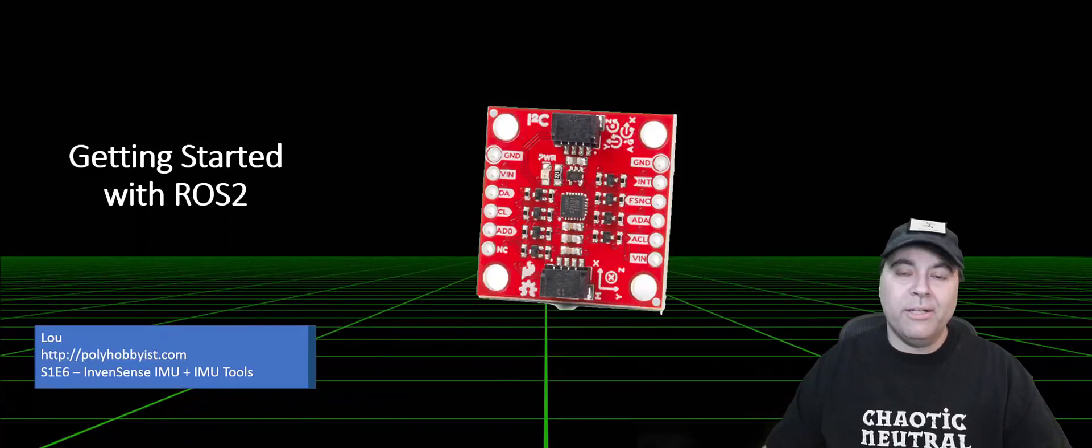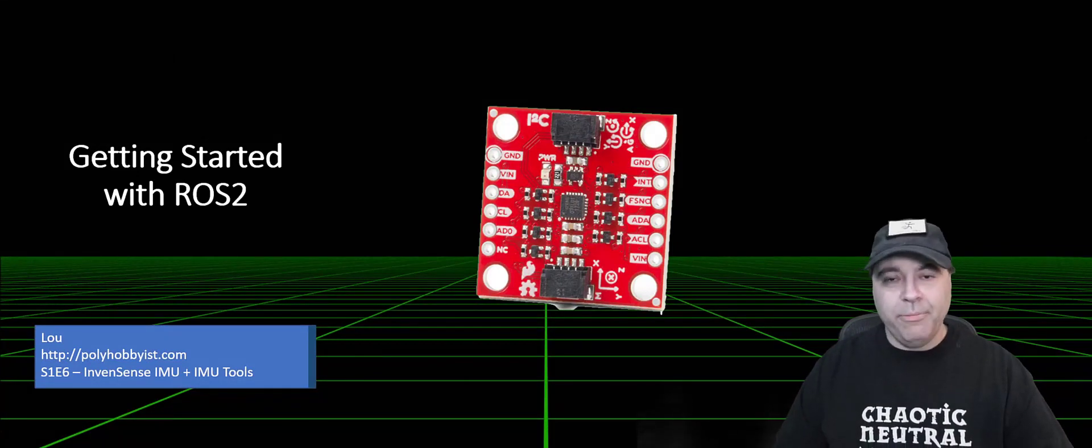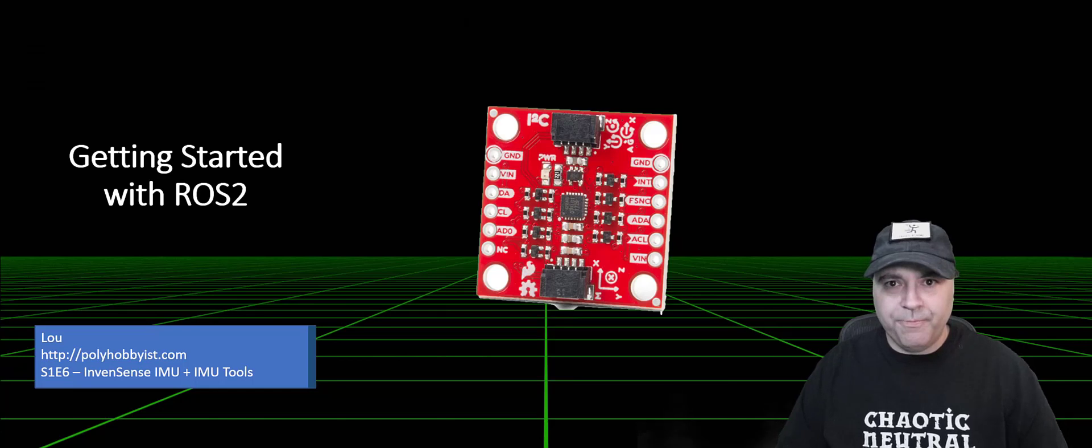Hey there, Lou here. Today, I want to talk about IMUs and IMU tools.